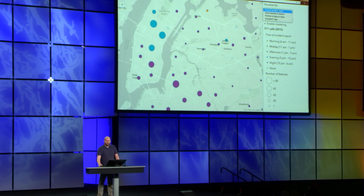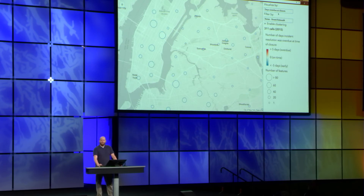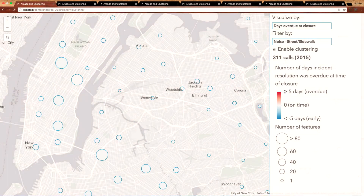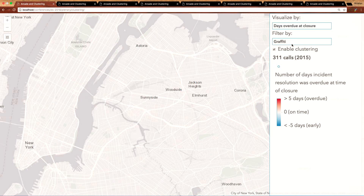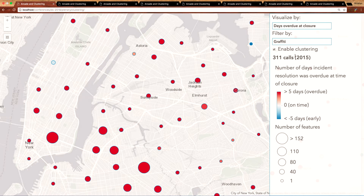Let's look at another attribute: the number of days an incident was overdue at the time it closed. This is displayed along a continuous above-and-below ramp where red features indicate incidents closed past their due date, white features mean they were closed on time, and blue features indicate incidents closed early. Clearly noise complaints were closed overwhelmingly on time. However, when I switch my filter to other complaint types such as graffiti complaints, I note that the spatial pattern changes and these tend to be closed well past their due date.